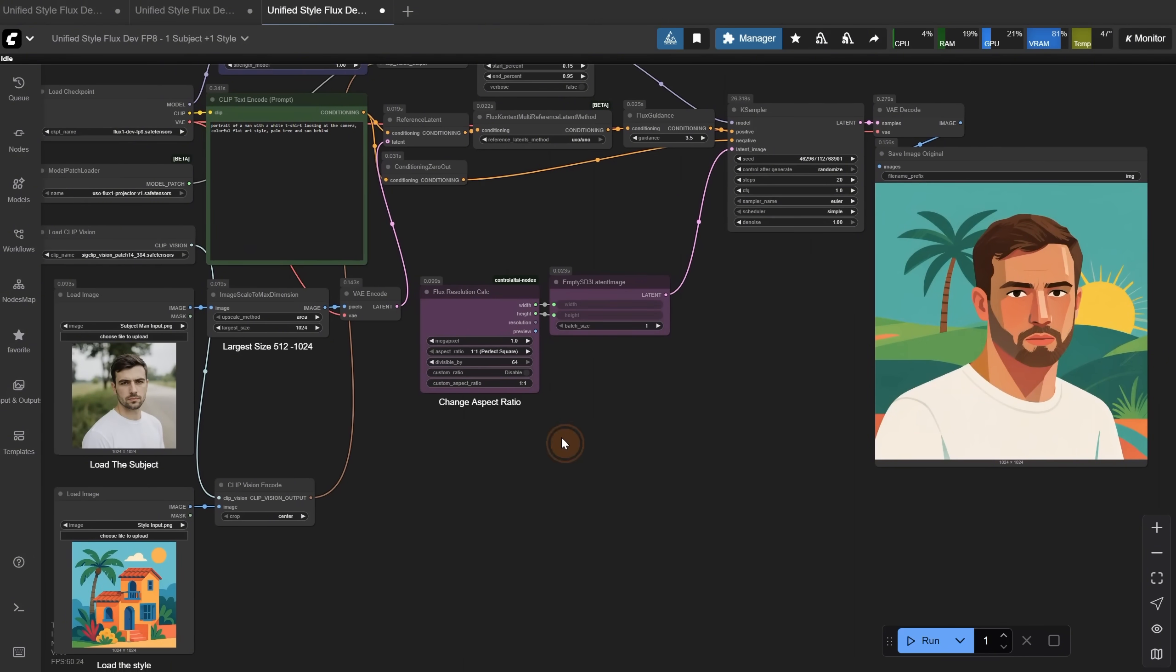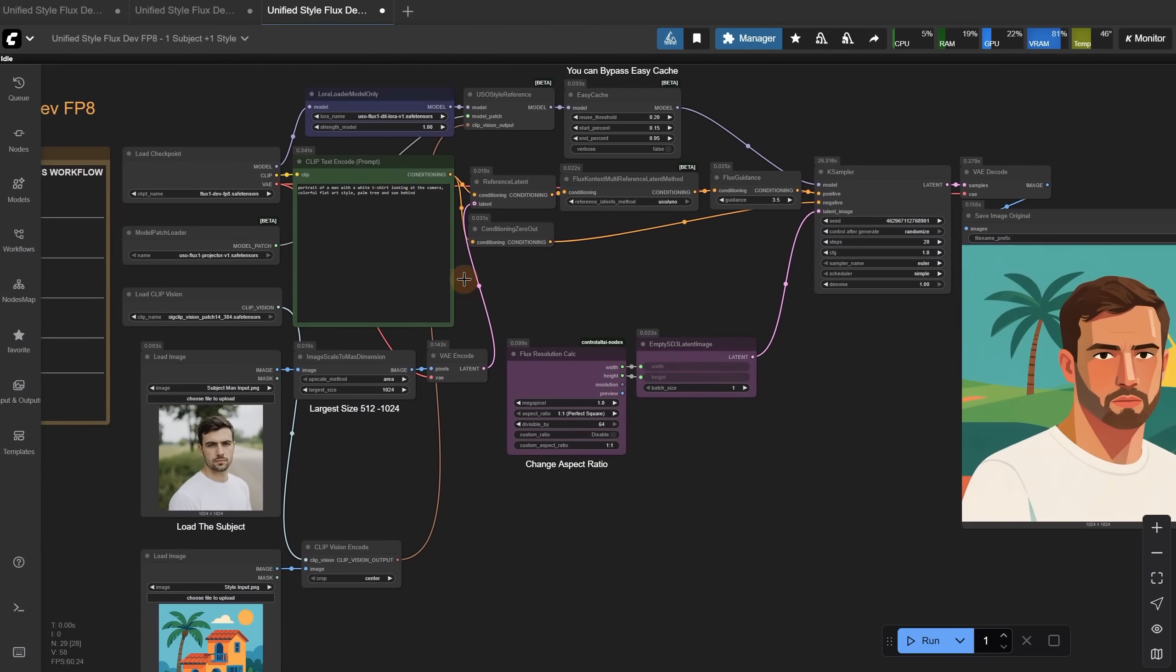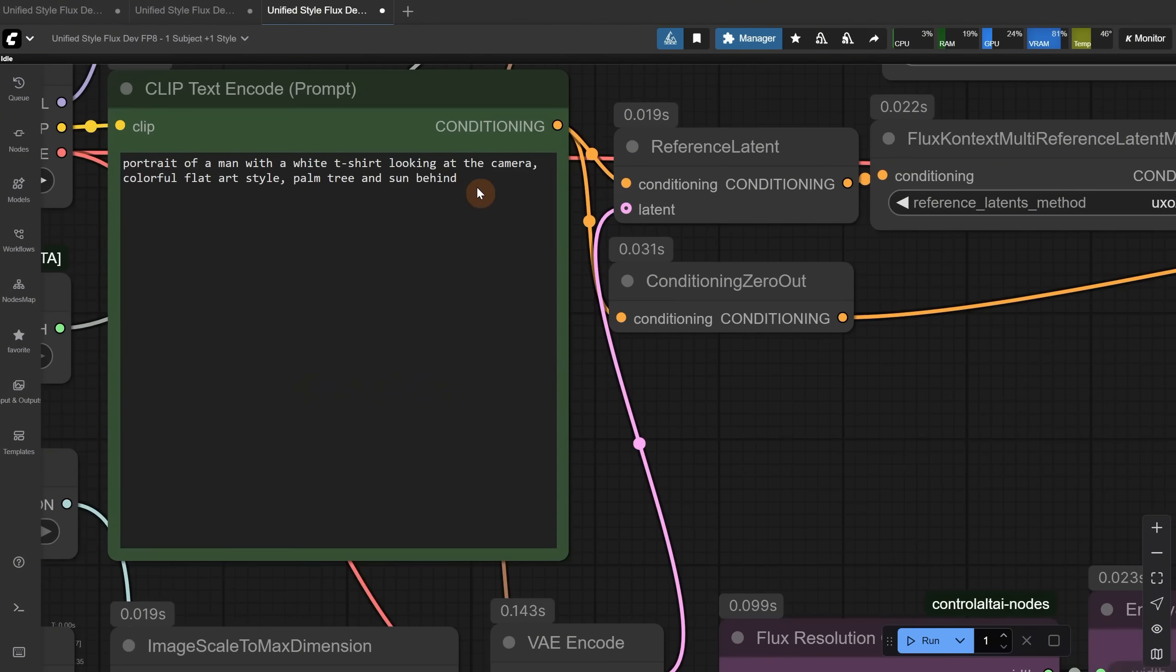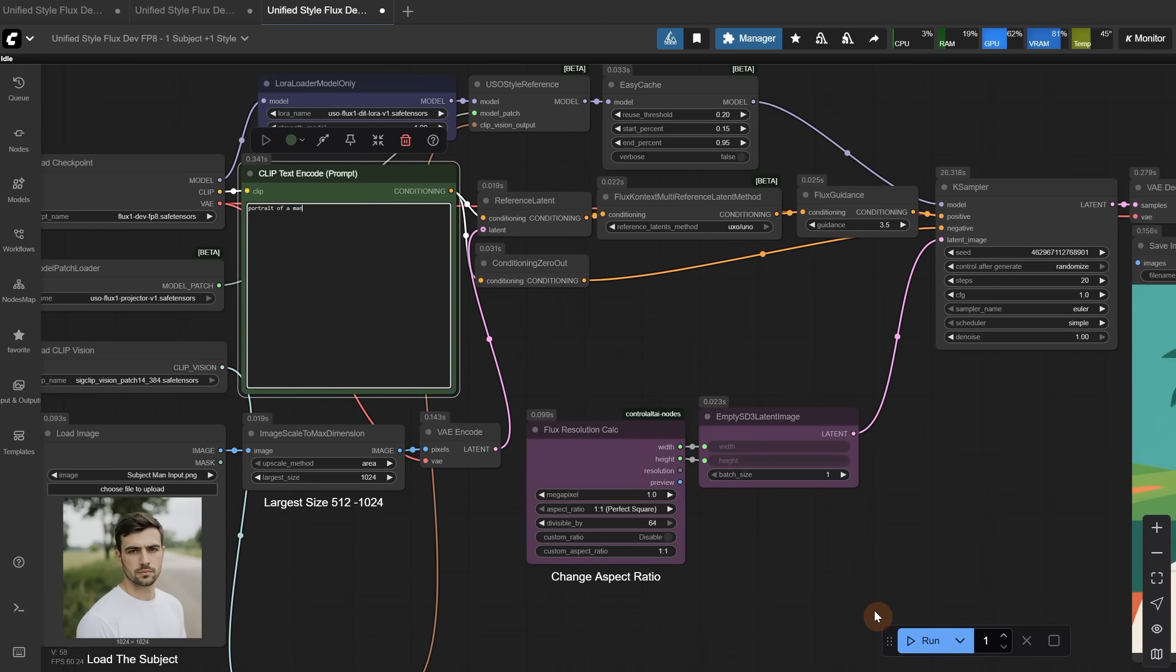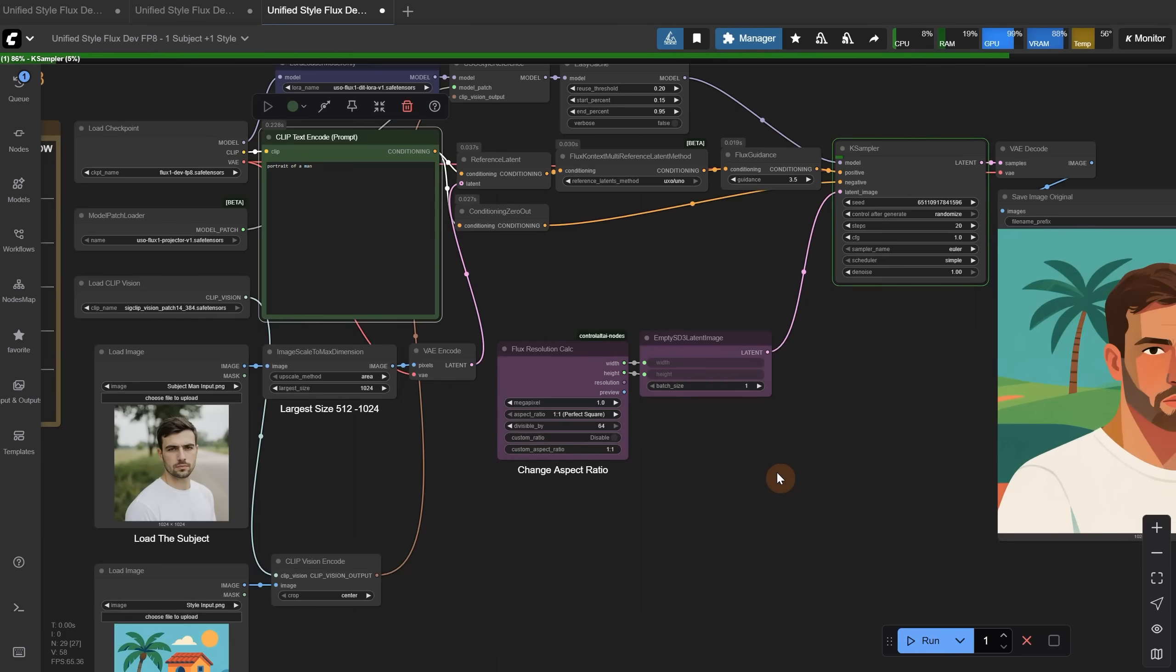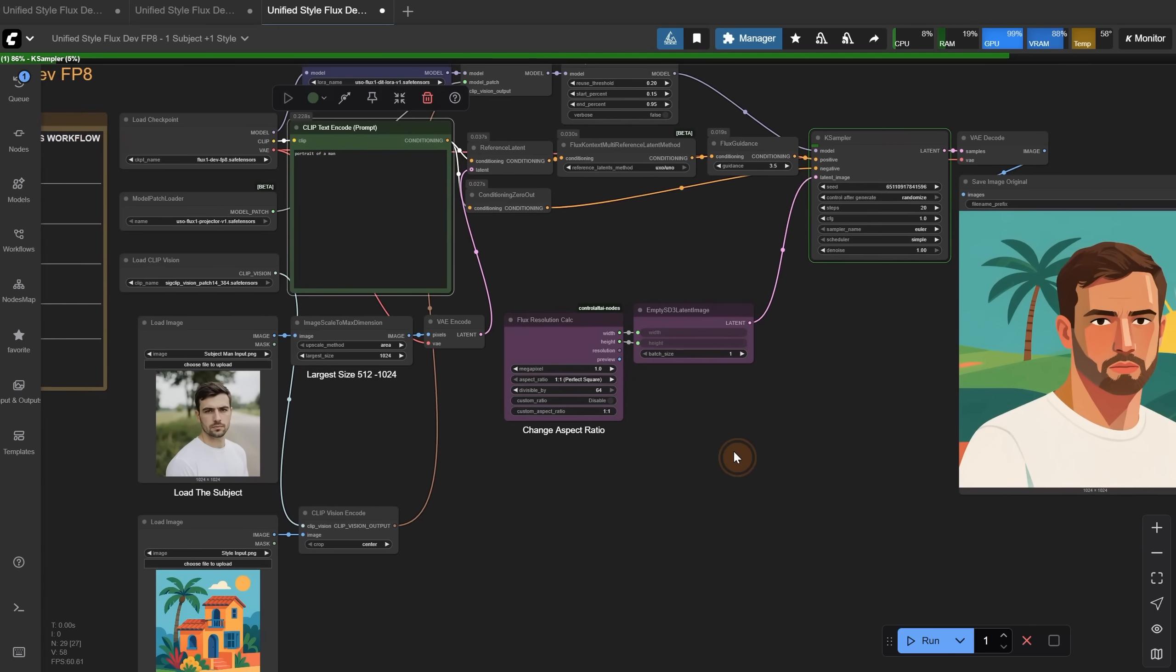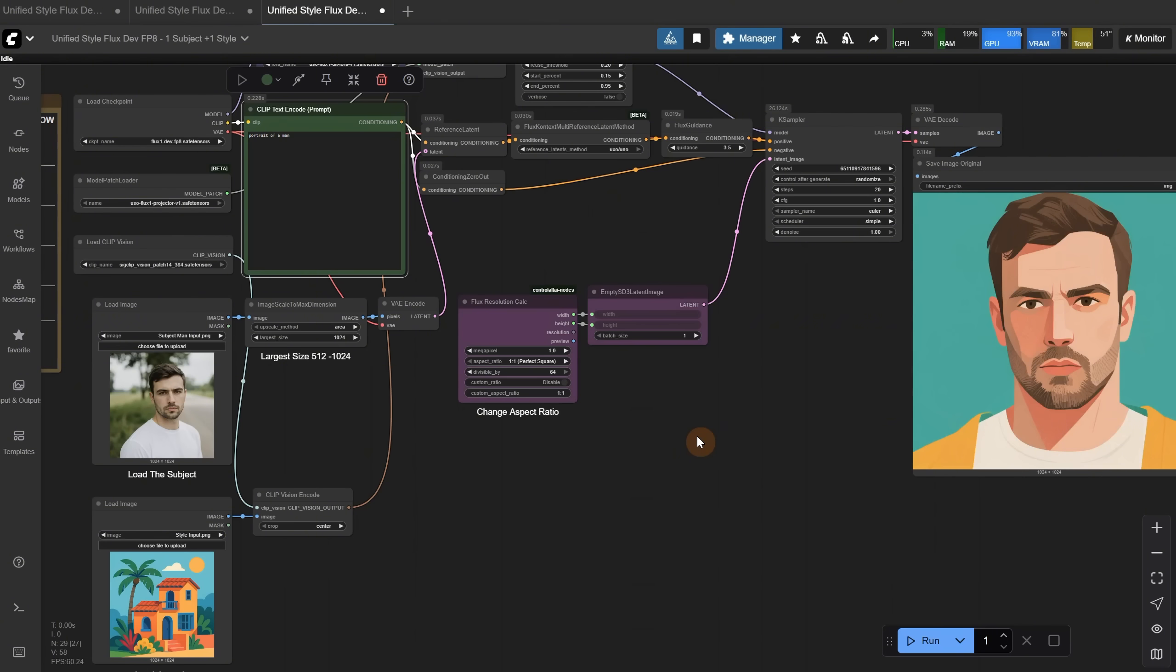But if you want more consistency, you can try Qwen Edit or Flux Context, since this model is more for style transfer, so depending on the prompt, sometimes it is similar, and sometimes not so much. I left only portrait of man in the prompt, and I still got a somewhat similar subject in style.